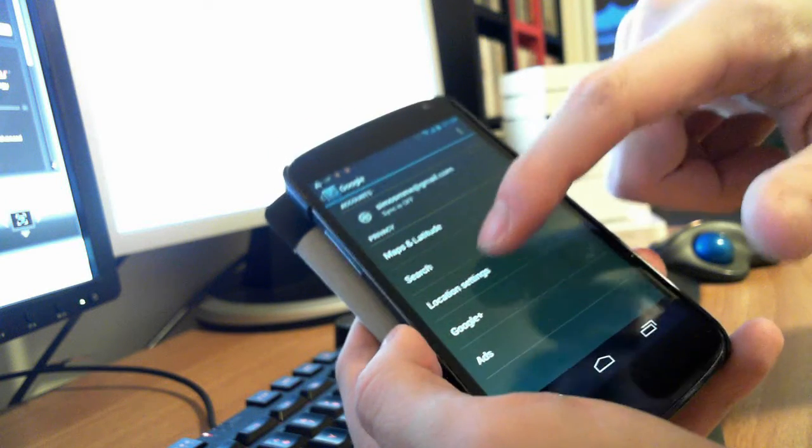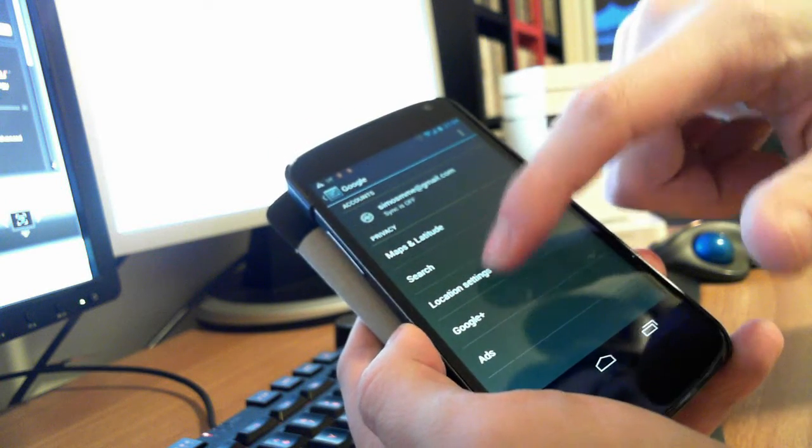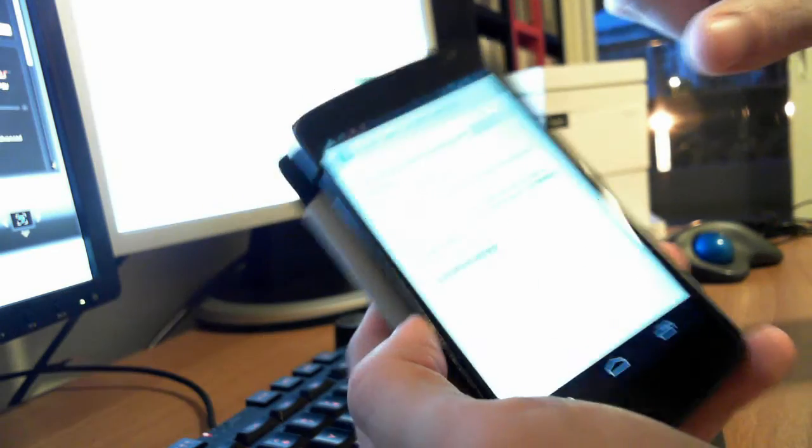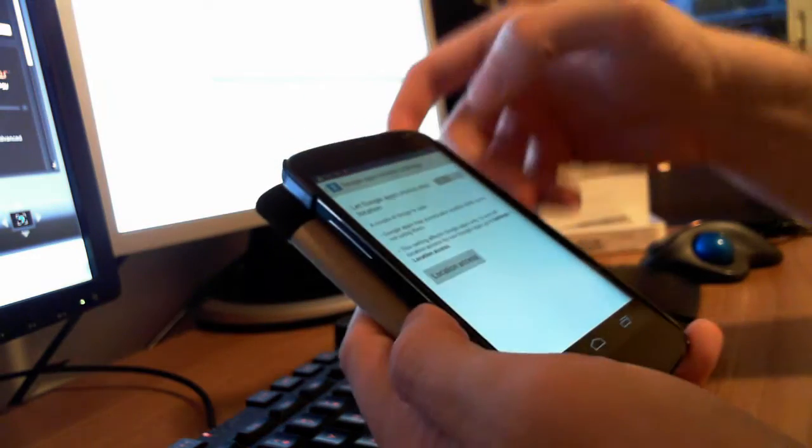Here you can find location settings and you must turn this on.